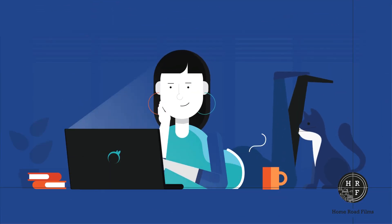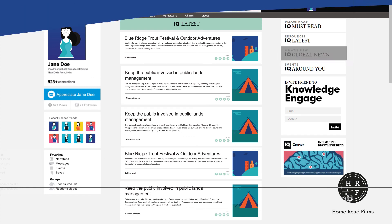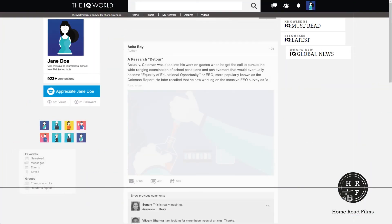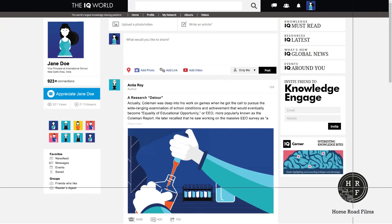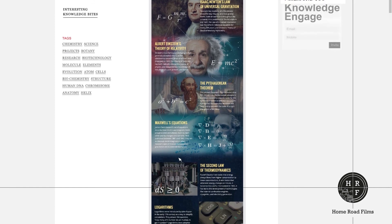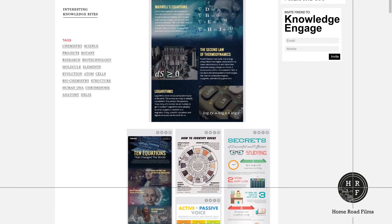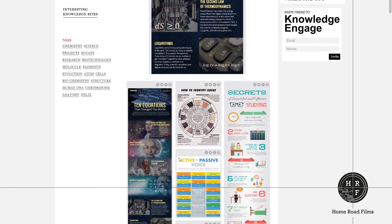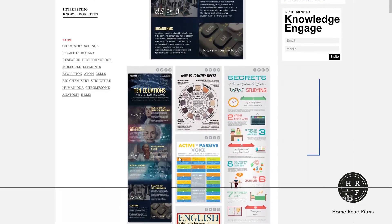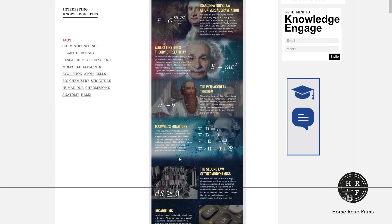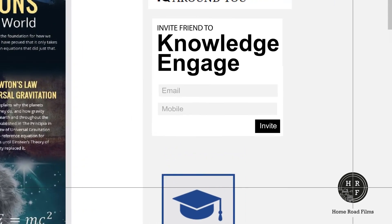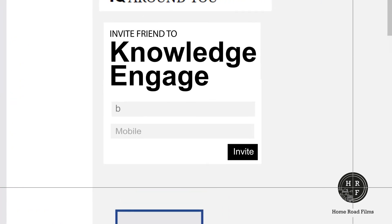The IQ Global News brings the whole world of education to your fingertips. Get the most interesting knowledge bites in the IQ corner. Like, comment on, and share the posts you find awesome. Get your friends on board. Invite them to Knowledge Engage.